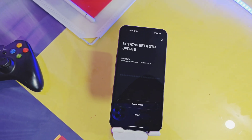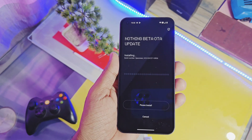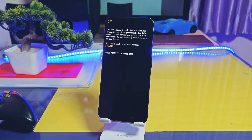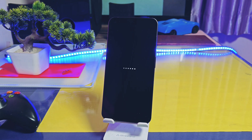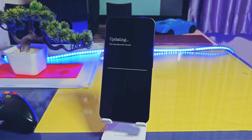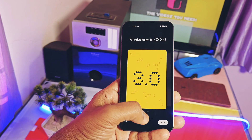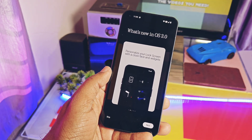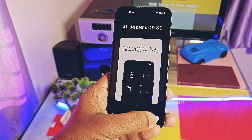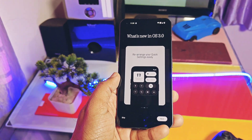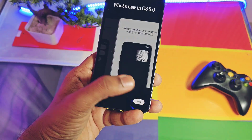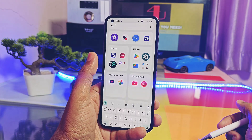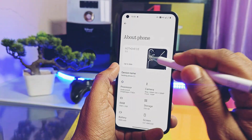Once the download is completed, tap on 'Install Update.' Once you get the 'Update Successful' message, tap on 'Reboot.' The phone will then reboot and start flashing the new update on the device. This whole process will take two to five minutes, and the device will boot to the new Nothing OS 3.0. After flashing the update, the initial setup wizard will start — this means all your data will be wiped if you install this beta update over the stable Nothing OS 2.6. So before updating, please take a full backup of your data and settings.